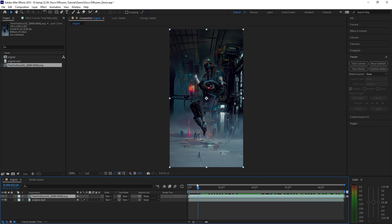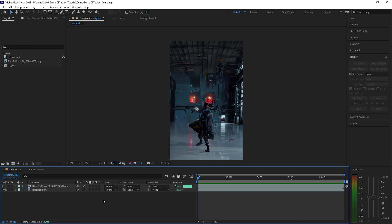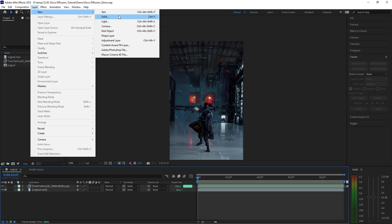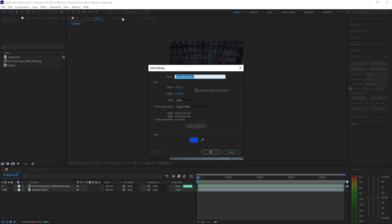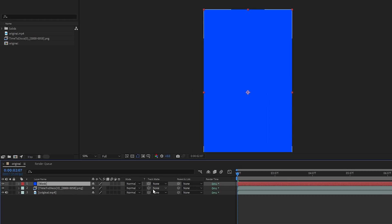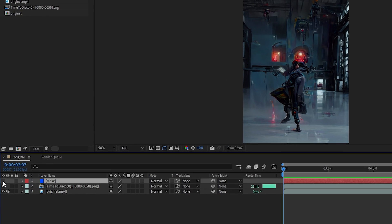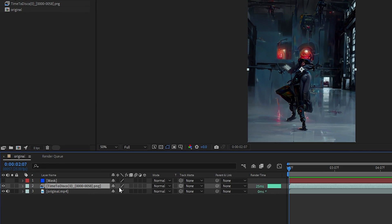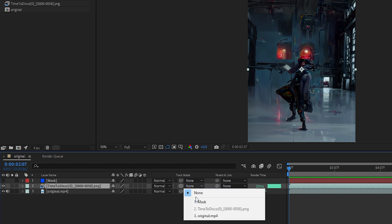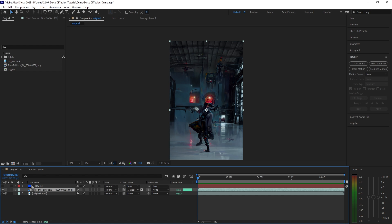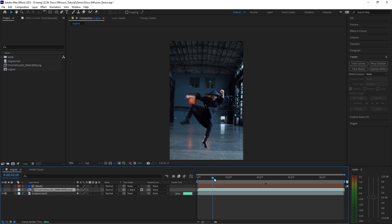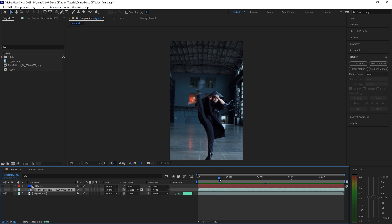Great, and this is how it looks like so far compared to the original clip. Not bad at all. To make it a bit more interesting let's create a cool transition effect. Go to layer, solid. Let's call this one mask and click OK.